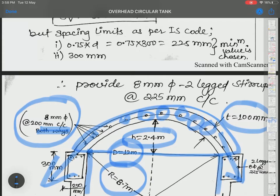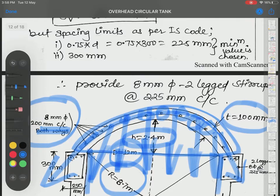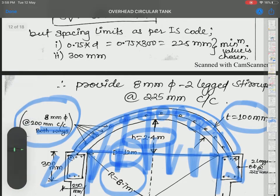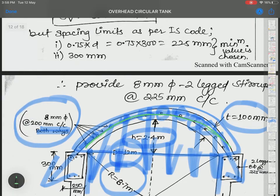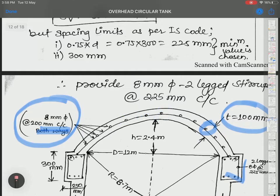The steel bars along the parallel circles resist hoop stress, while those along the meridians resist meridional stress. Please look at this carefully and try to understand it from the diagram. The reinforcement detailing diagram already shows all this clearly — both ways, top dome detailing.